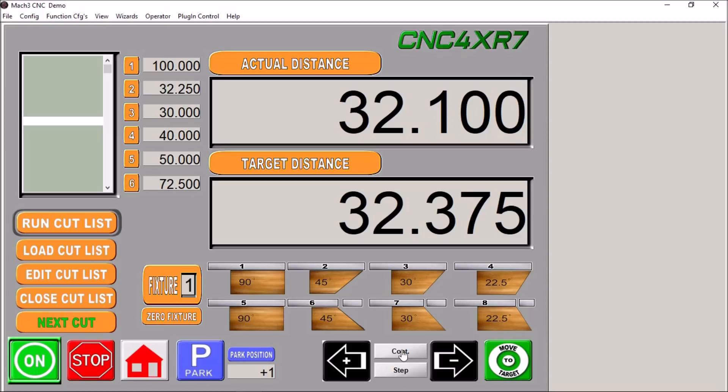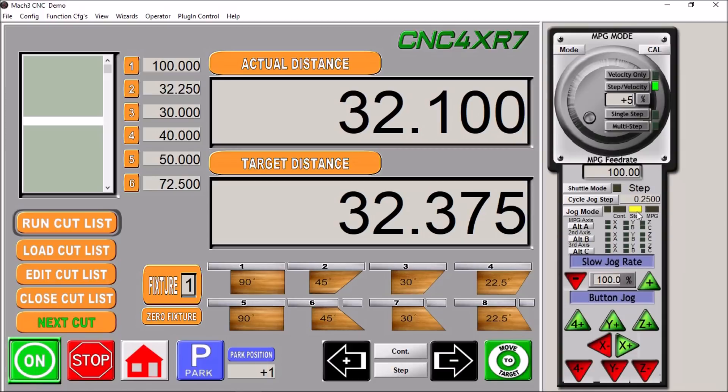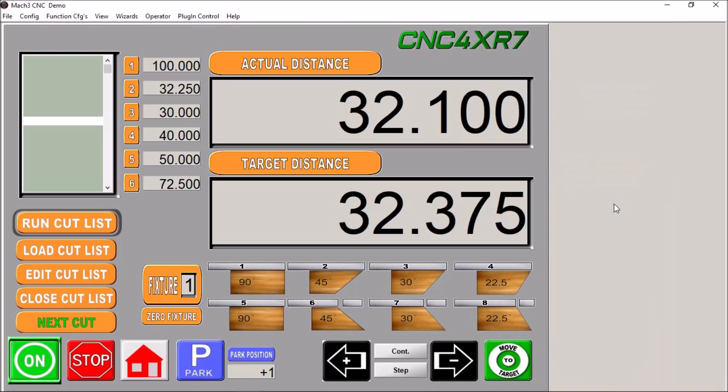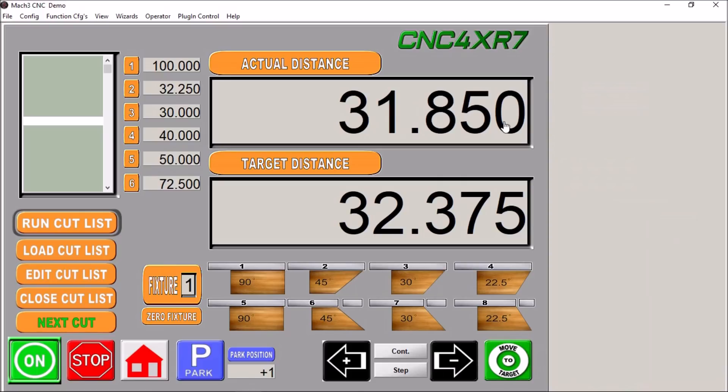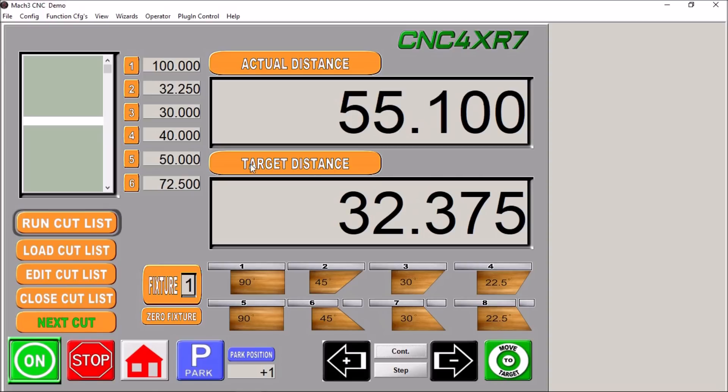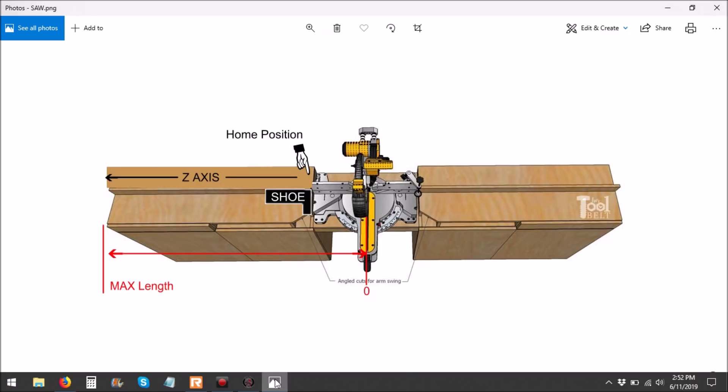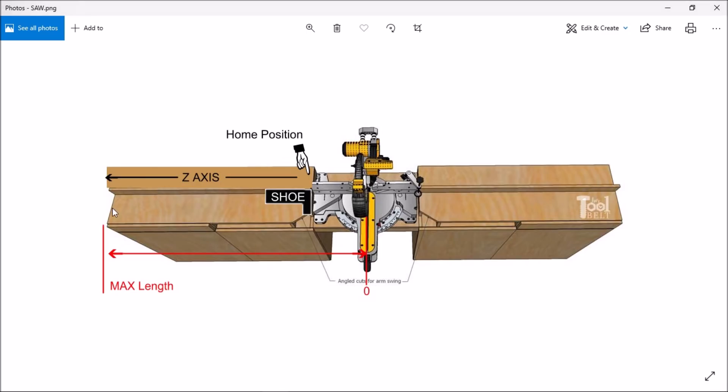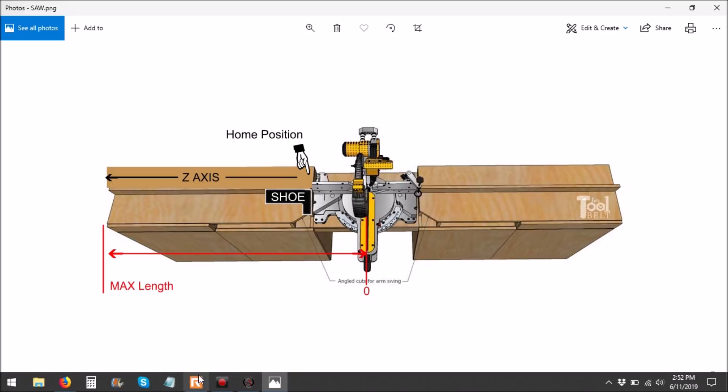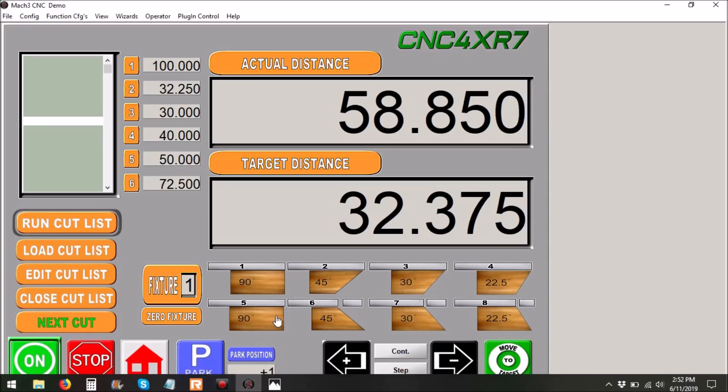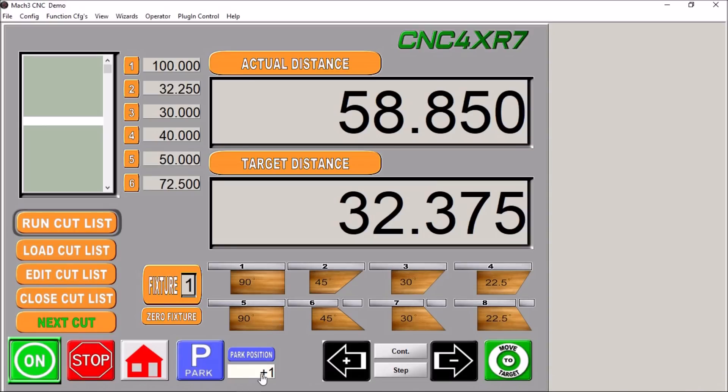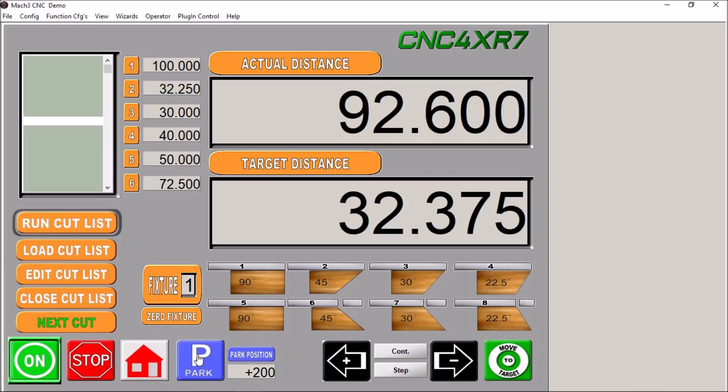Down here we have jog buttons where we can manually jog it in whichever increment you have set up. Pressing tab, currently we have it set up for a quarter inch step, so every time I press this it will move in a quarter inch increment. If I press continuous, then it will move as long as I hold the button down. It will just move the shoe back and forth. Now the park position is somewhere over here so that you're clear and you can throw up a random length here and measure it yourself and manually cut it. And if you want to move to the park position, you simply type in that dimension there and press the park button. It will just wrap it over to that position.